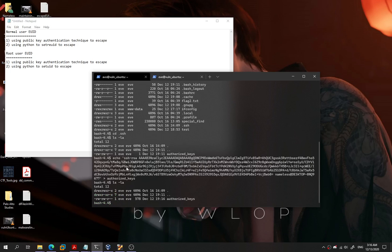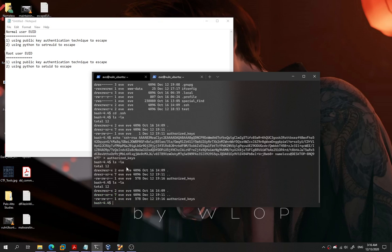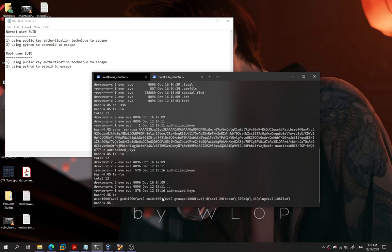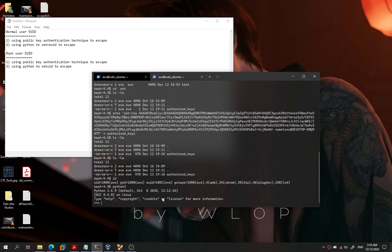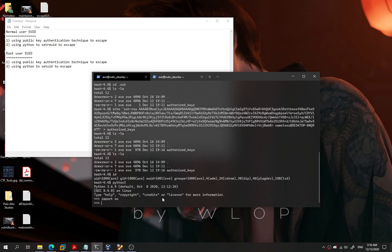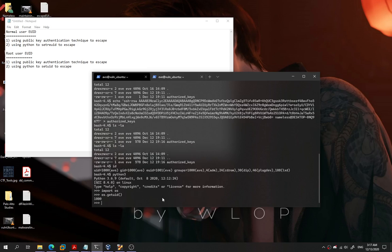The second method uses Python to escape from the restricted EUID bit shell. We go back to the shell where we are 'if' user via EUID. We use Python 3 (Python 2 also works), import os, and check os.getuid() — we are UID 1000, which is our normal user. We need to set the REUID to 1001 for 'if' user.